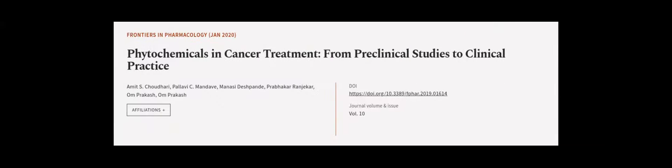This article was authored by Amit S. Jodhari, Pallavi C. Mandeve, Manasi Deshpande, and others.